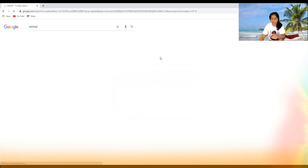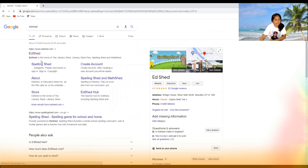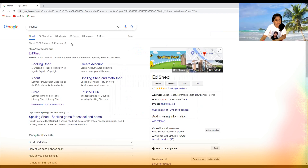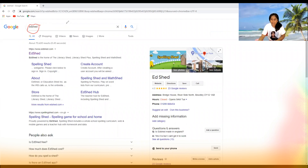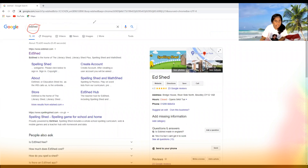In this video I'm going to be showing you how to get onto EdShed. What you want to do is go on Google and search EdShed. I have searched it, but I'm going to make a note for you guys because some people don't know the spelling of EdShed.